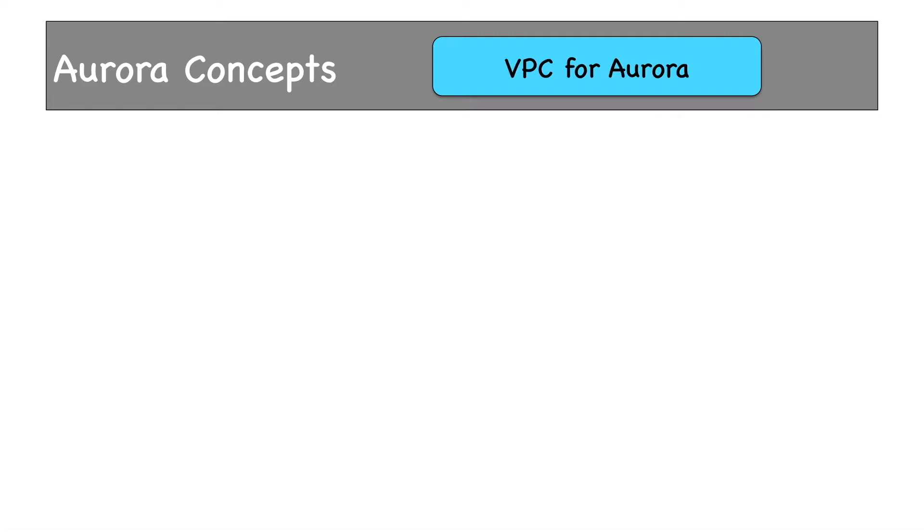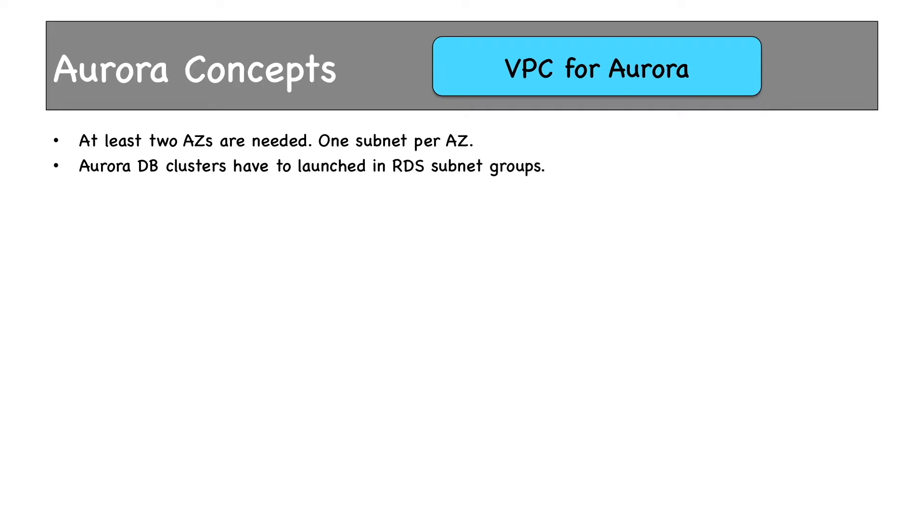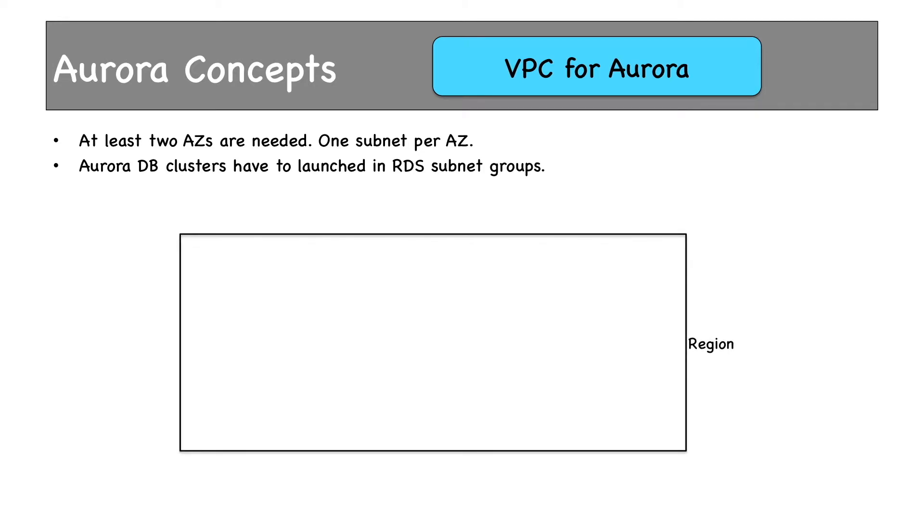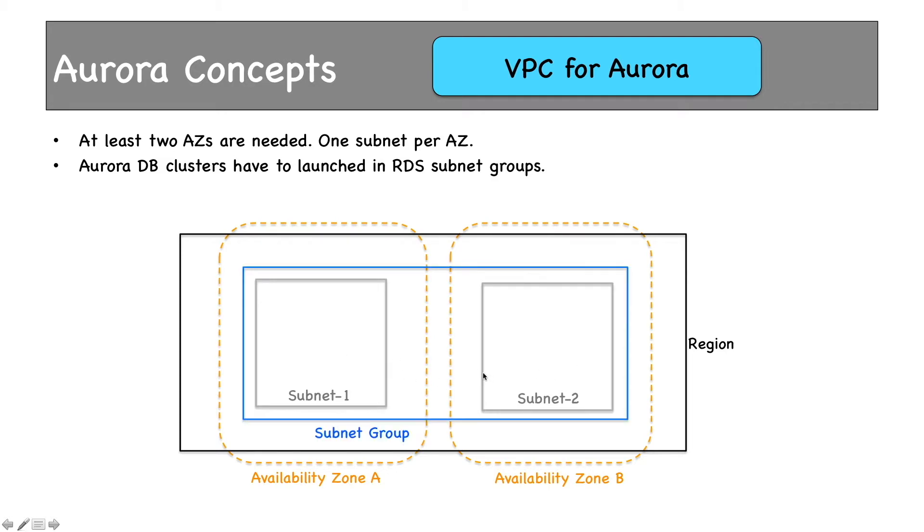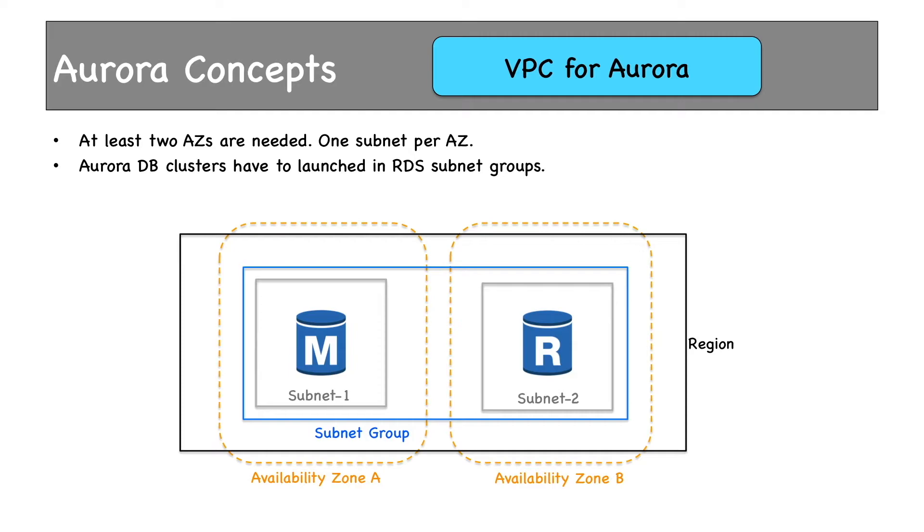VPC for Aurora is exactly same as that of other RDS instances. We need at least two AZs. Each AZ should have one subnet at the least. Aurora DB clusters have to be launched in RDS subnet groups similar to an RDS instance. In our demonstration we created a subnet group first. Then we launched our RDS DB instances in that subnet. This is our region and two AZs. Each AZ has a subnet. A subnet group can be created using these two subnets as they are in two different AZs. Then Aurora cluster can be launched in the subnet group. In our demo we can use the subnet group which you created earlier.